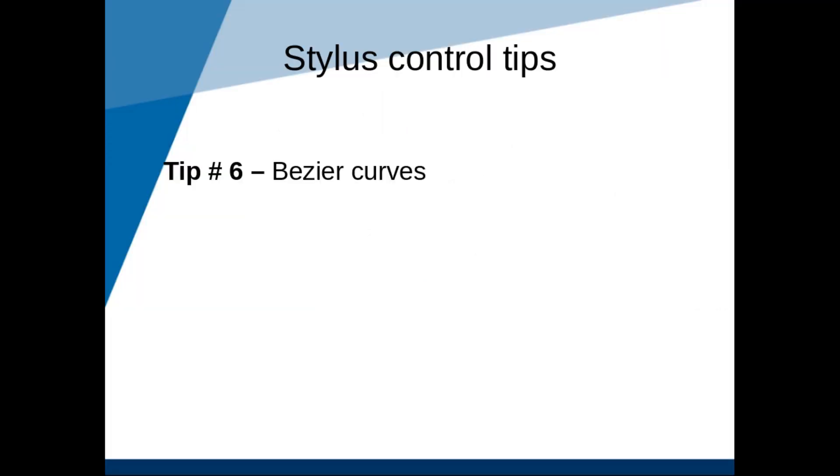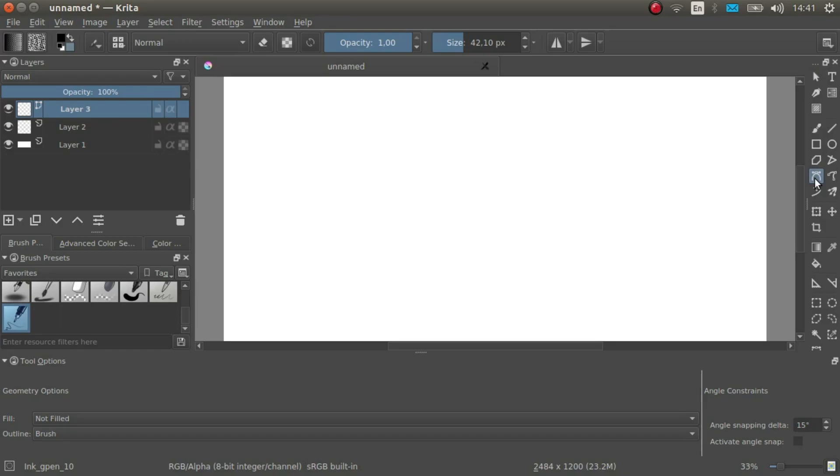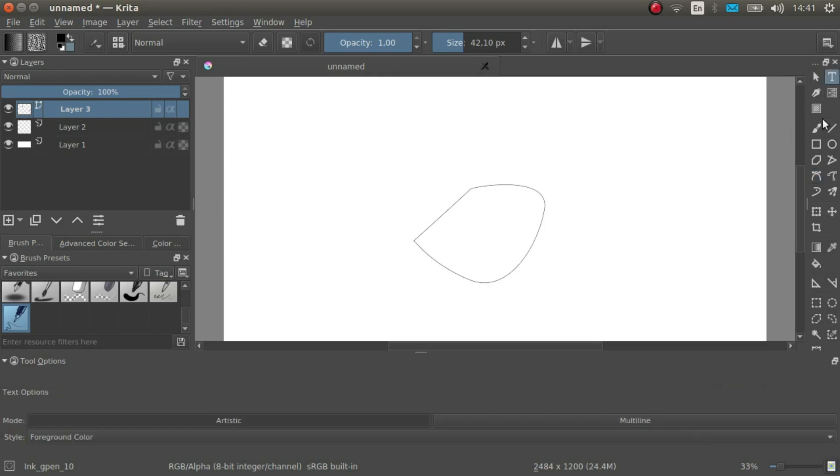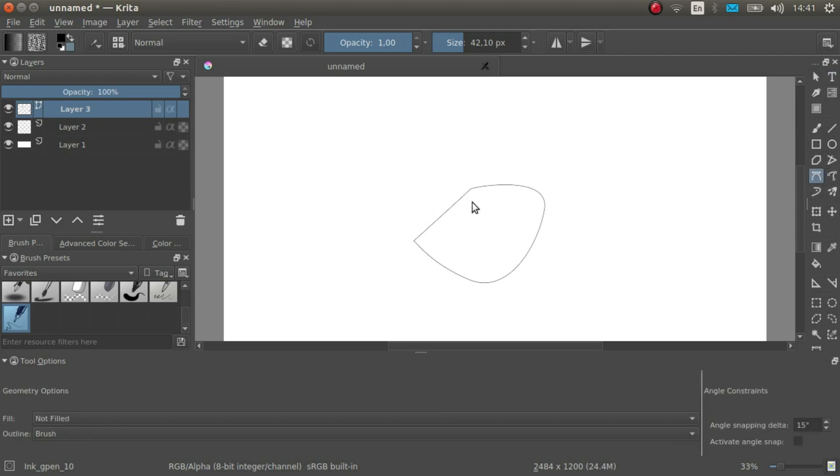Tip number 6, bezier curves. You have no time to practice drawing smooth lines? In that case, bezier curves might be just what you need. Bezier curves are a great way to draw smooth lines without needing to use a tablet at all. Again, spoiler alert, we will be learning more about bezier curves in the next section.